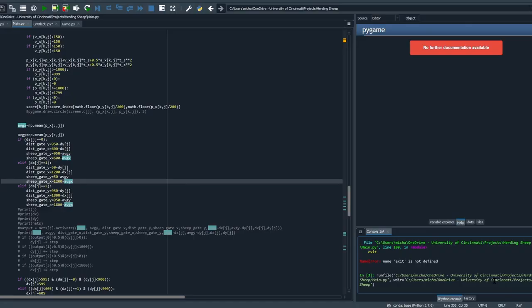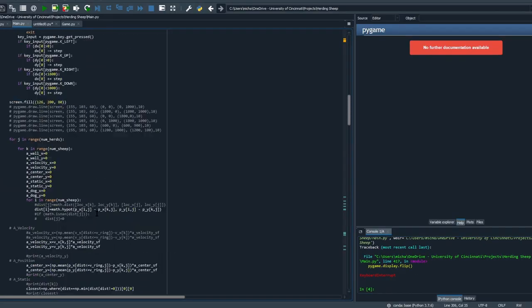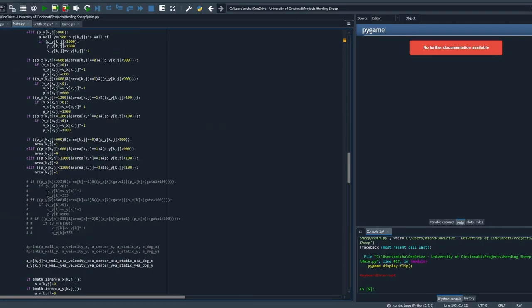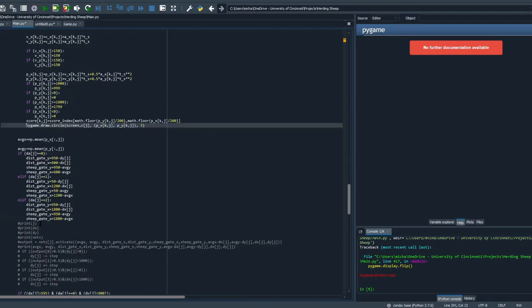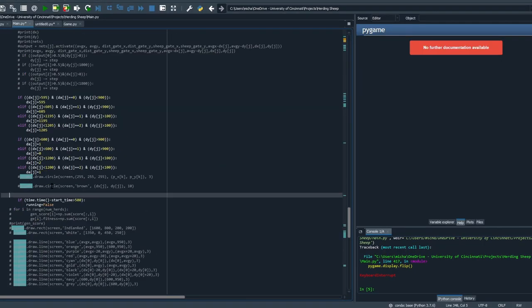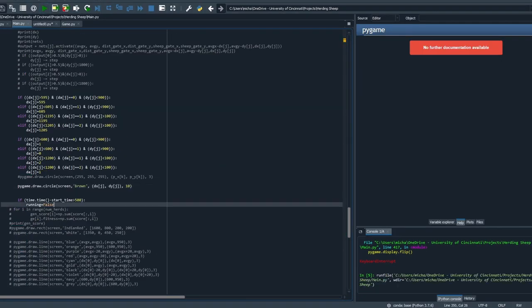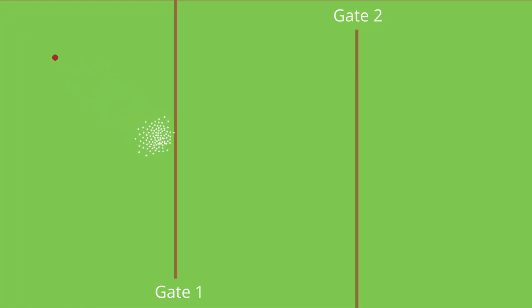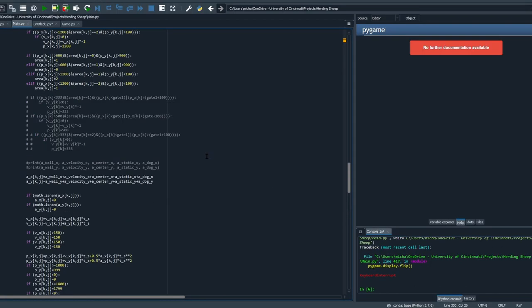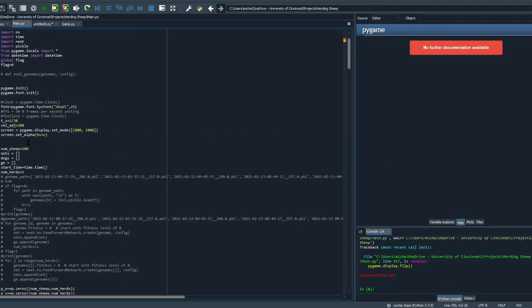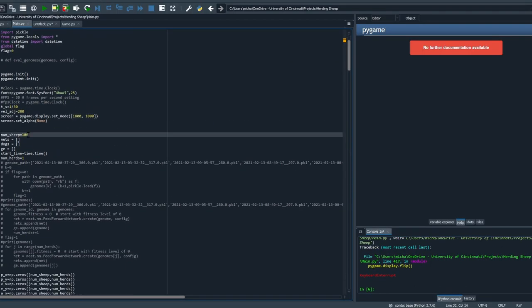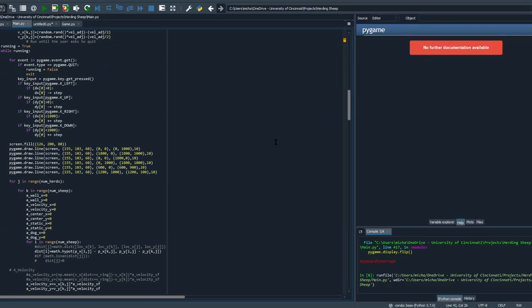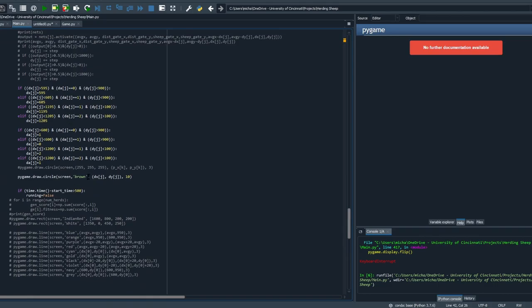So now all I need to do is turn the simulation into a game that the AI can play. Now this is literally like the first game sort of thing I've ever made, so I know it doesn't look great, but I think it'll do the trick. I added two gates for the dogs to move the sheep through, as well as the ability to have multiple independent flocks and sheepdogs at the same time all playing at once. This will parallelize the training and make the process much faster because multiple genomes can be tested all at once.